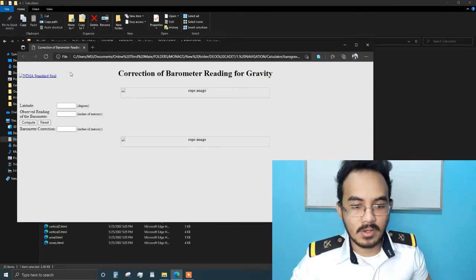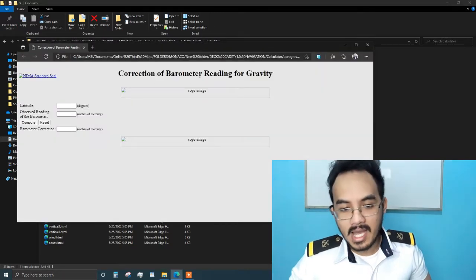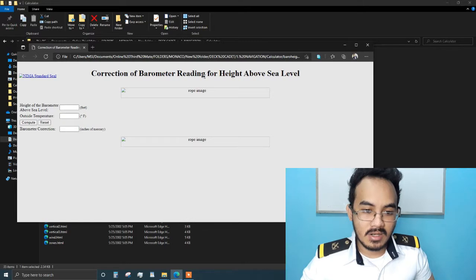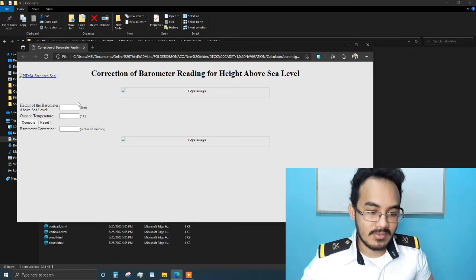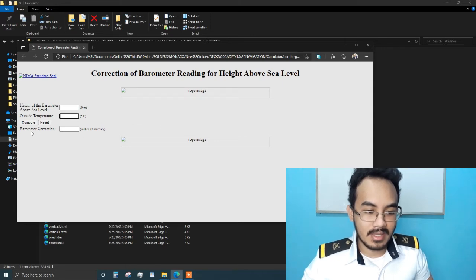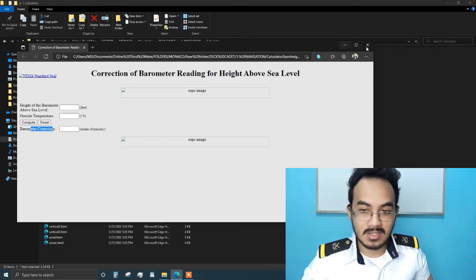You've also got barogravity — correction of barometer reading for gravity — if you're trying to take the position barometric height. Correction of barometer reading for height above sea level. You can input here the details: outside temperature in Fahrenheit, barometer correction in inches of mercury.